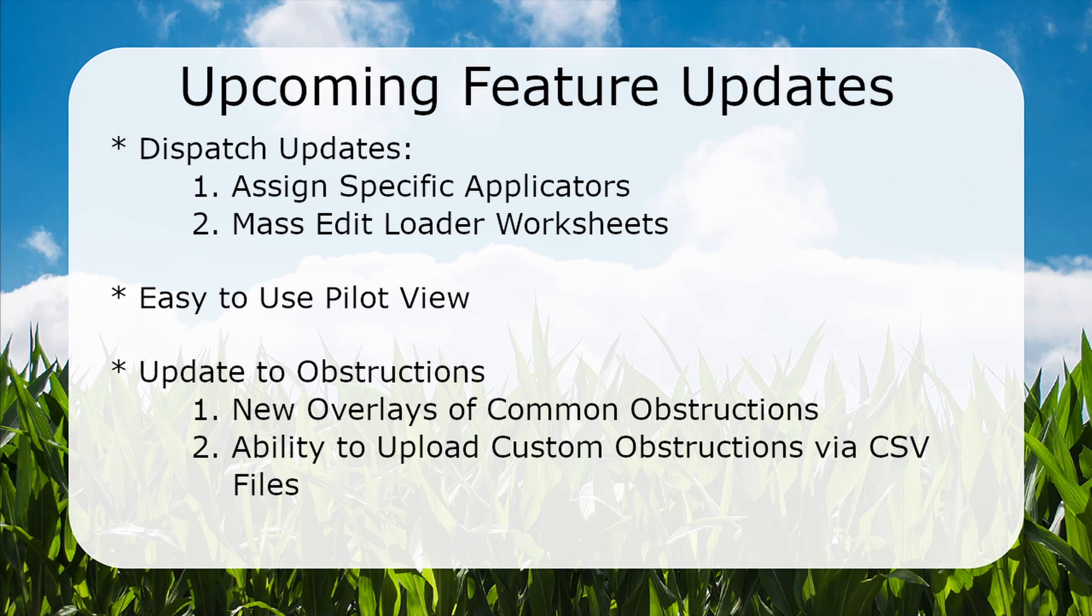We also plan to release a pilot view mode, making it easier for a pilot to fly and submit completion of his assigned jobs. We also have more options coming for our obstruction system.